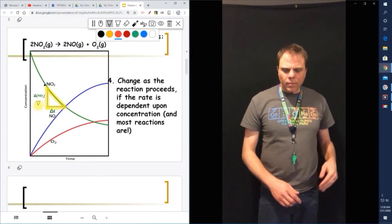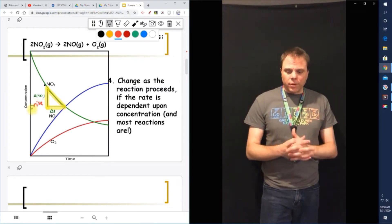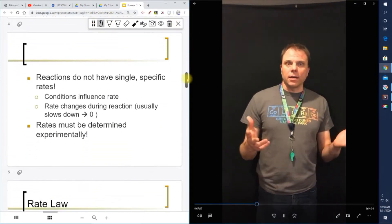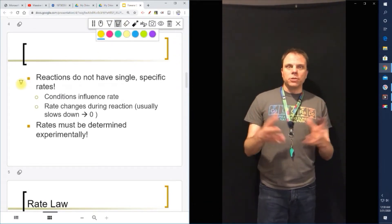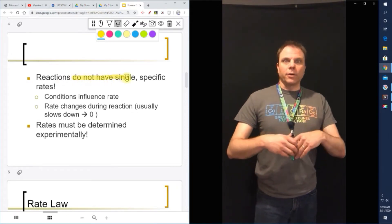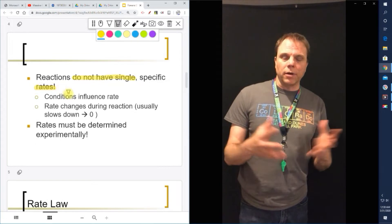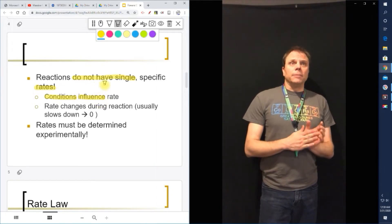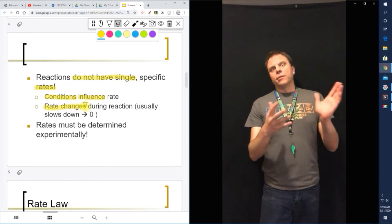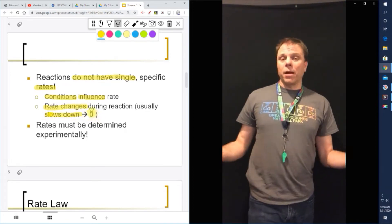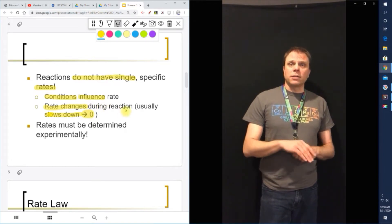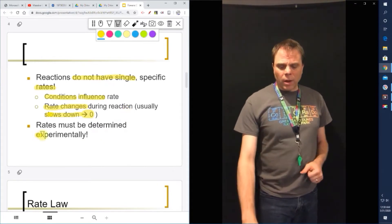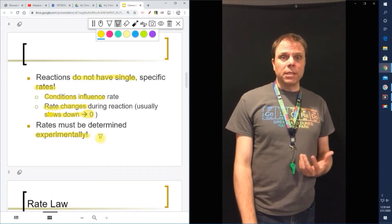Remember that reactions don't have specific rates — conditions like temperature are going to influence the rate of the reaction. For instance, the increased temperature as the burning of a gas continues to increase and increase, the rate will go higher and higher. Remember that the rate is going to change during a reaction — typically we're talking about the rate going to zero as we make all of our products. That curve is going to flatten out, products go up and curve flat, reactants go down to the bottom. This is something that is determined experimentally.